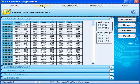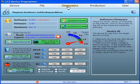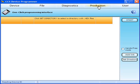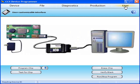File lets you review and edit hex file contents. Diagnostics is used to diagnose hardware and hookup problems. Production gives you a one-click programming interface. User shows you the user-customizable interface.